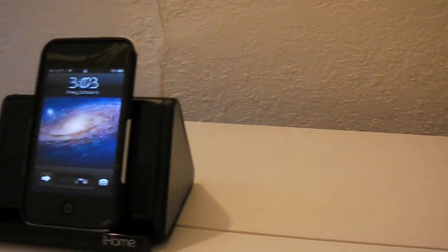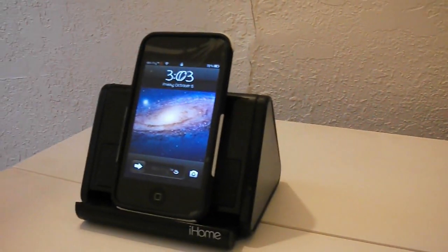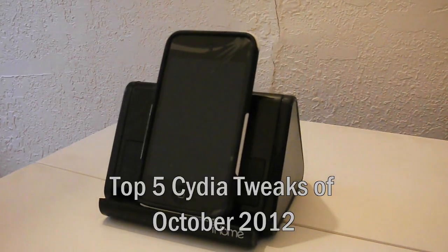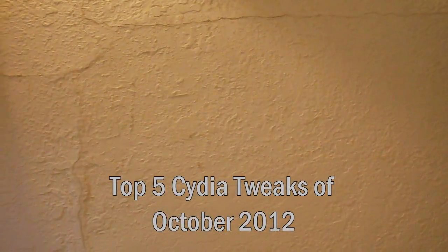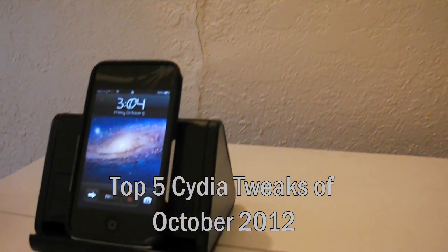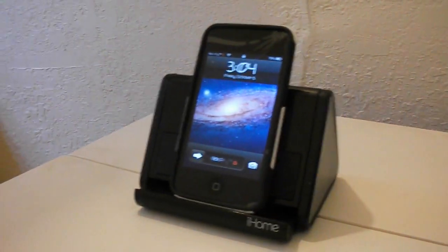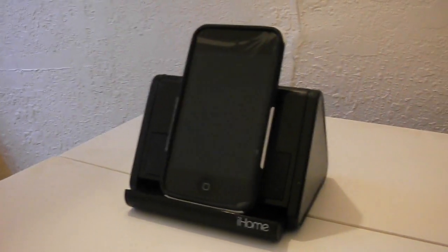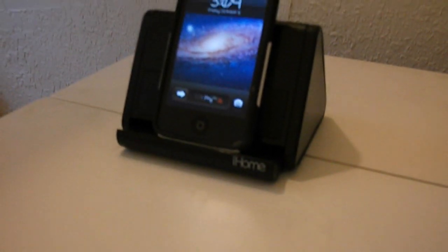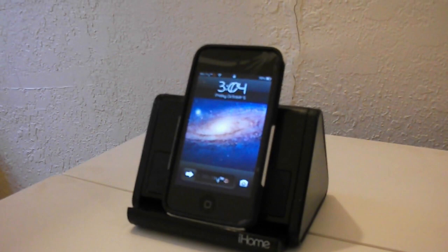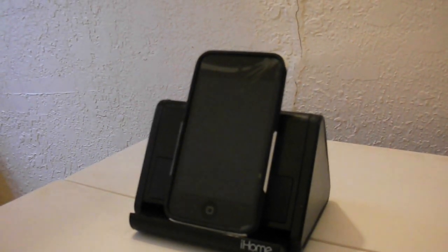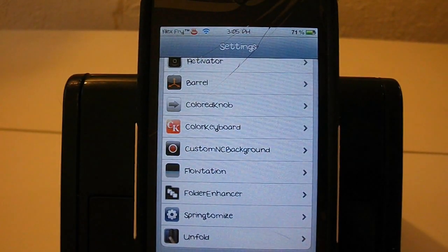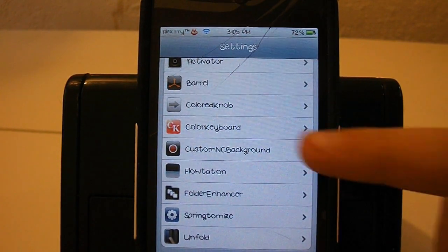What's up everybody, this is Tech Video For You and today I'm going to do my top five Cydia tweaks. This is for October 2012, and today is October 5th. These are in no particular order, these are just my favorites in October. So let's get started with the video.